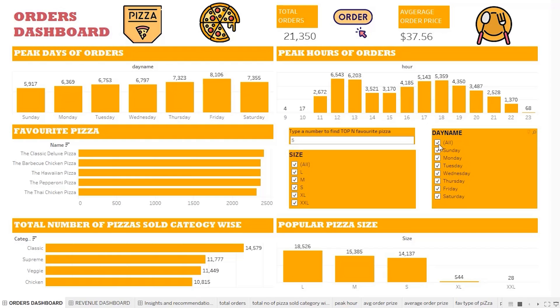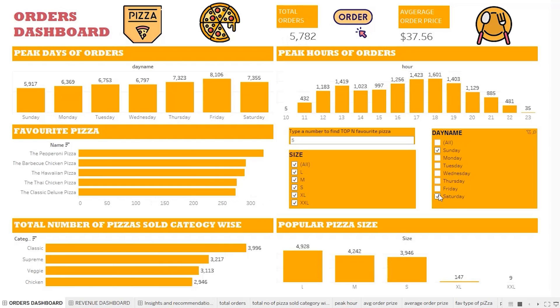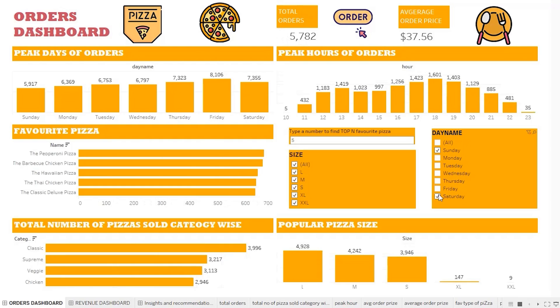Now let us consider the weekend separately. We see that 12 pm to 1 pm is no longer the peak hour unlike other days, but we get more orders between 5 pm to 8 pm.